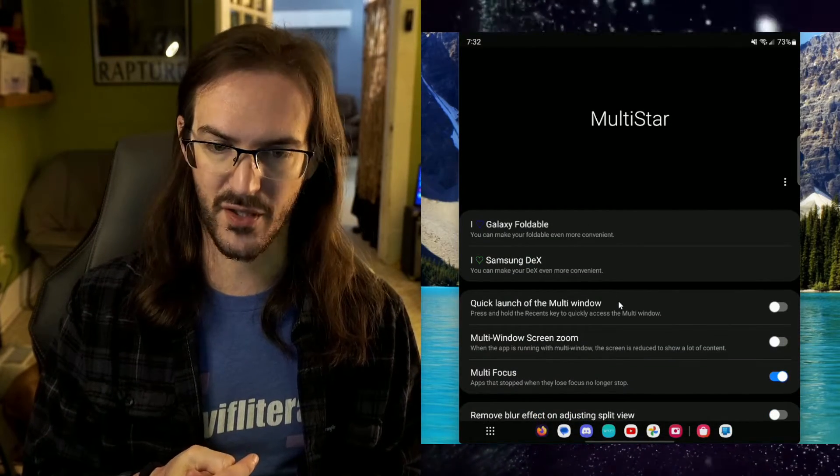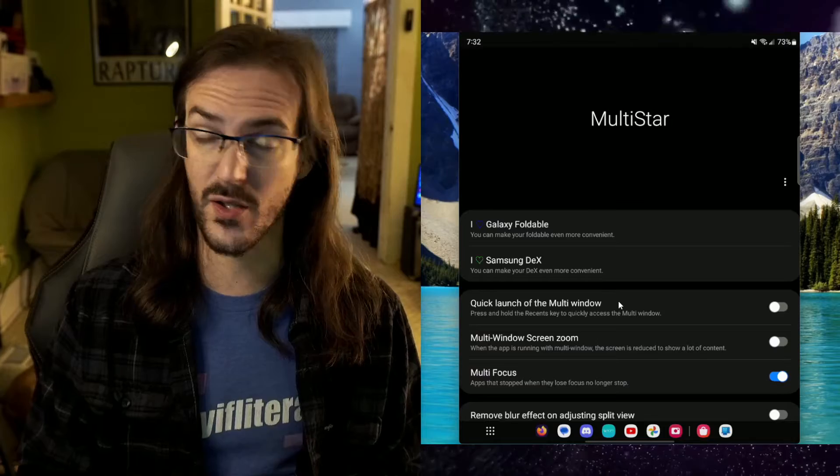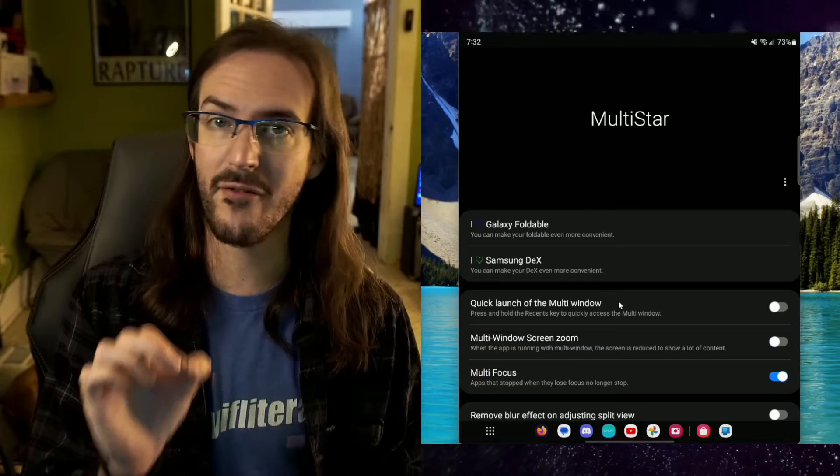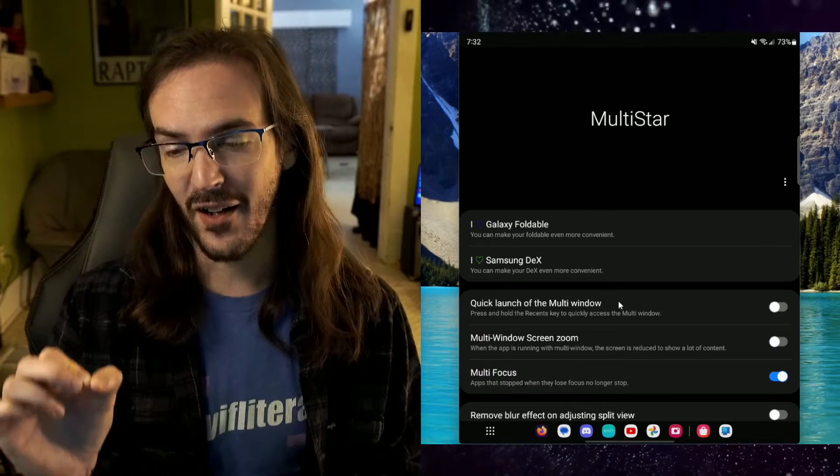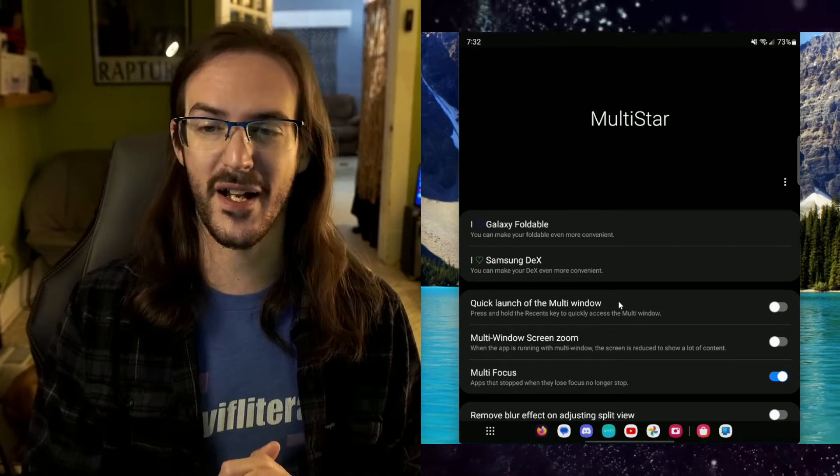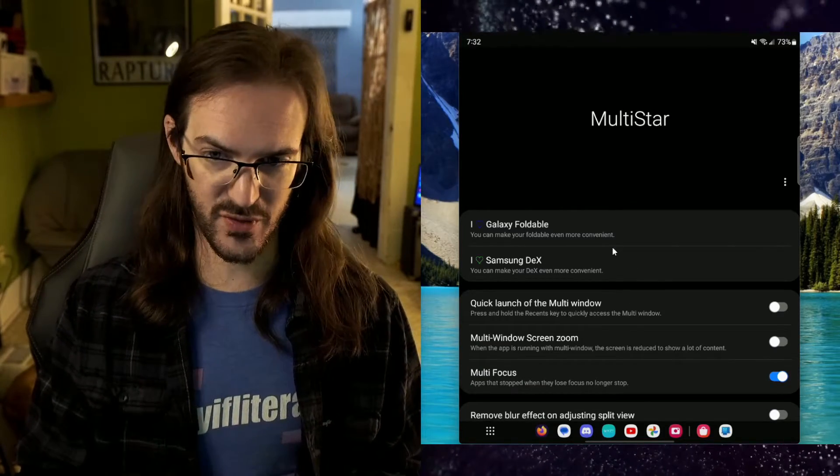I absolutely love Multistar. It is so very useful and I'm so happy to have it back on this device now that I'm running Android 13.